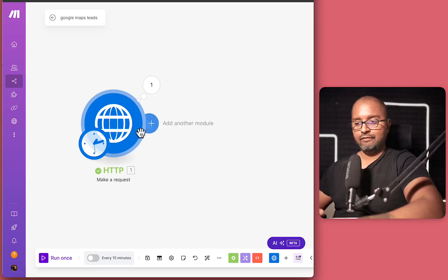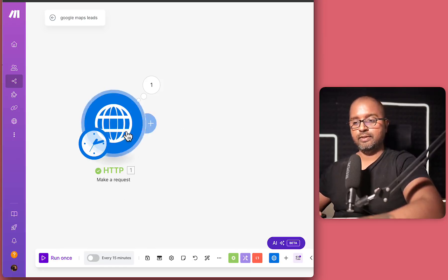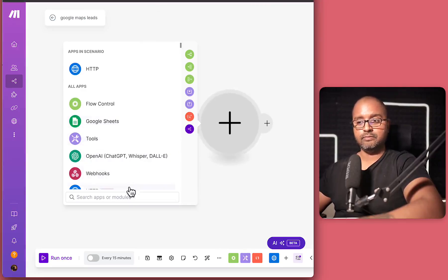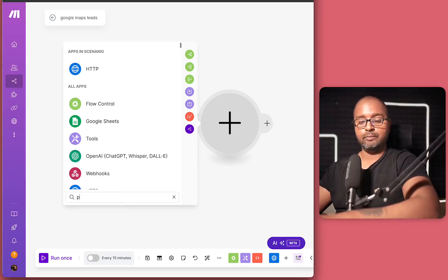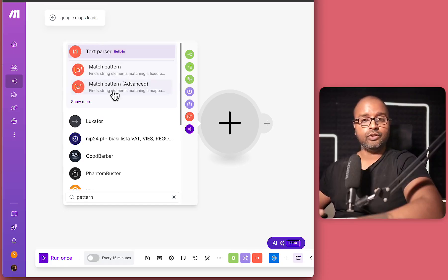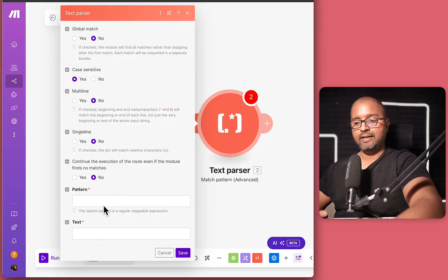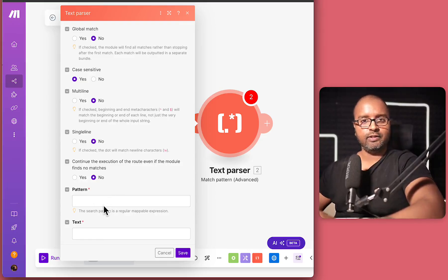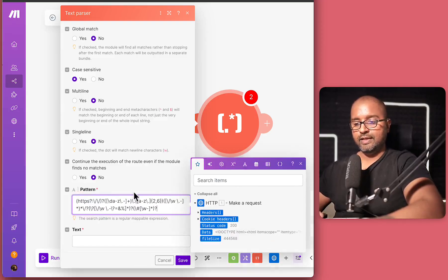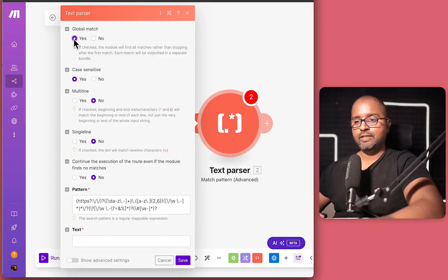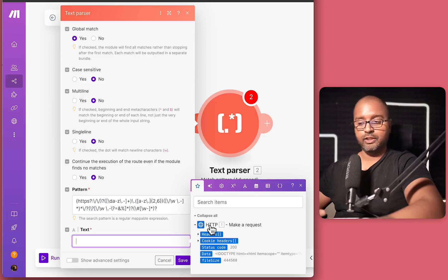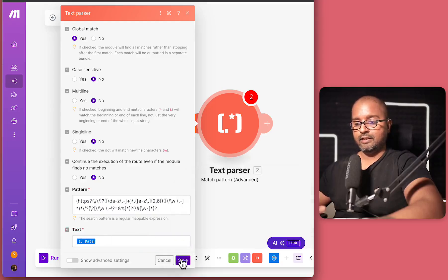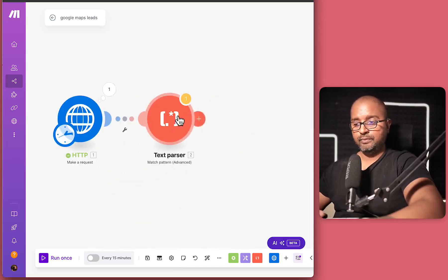So now that we have this, what we want to do as a next step is actually get only the URLs from this data that we have. So for that, we are going to use some system operators within make. And the first one is called pattern. So if I search for pattern, there is a text parser. And within that, we are going to use regular expression. So here is where we want to put our pattern. Again, don't worry about this pattern too much. If you search for URL regex, or you can even search in DeepSeek or ChatGPT about this as well. So you'll get something like this, which is a pattern which matches the URL. So I'm going to say global match as yes, case sensitive as no. And the most important part is the text that goes into here. So the text that goes into here is coming from the HTTP step. And there is a variable called data. So we'll use that. And that should be good.